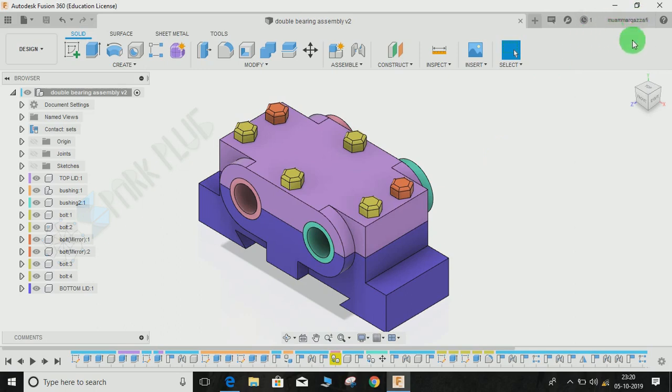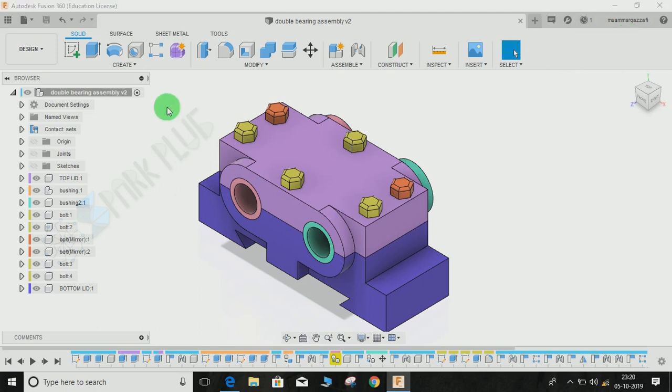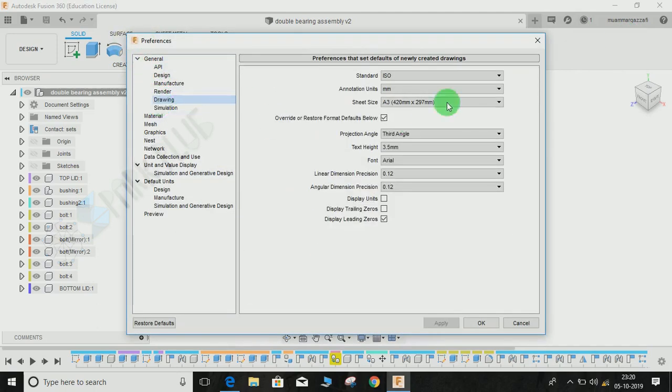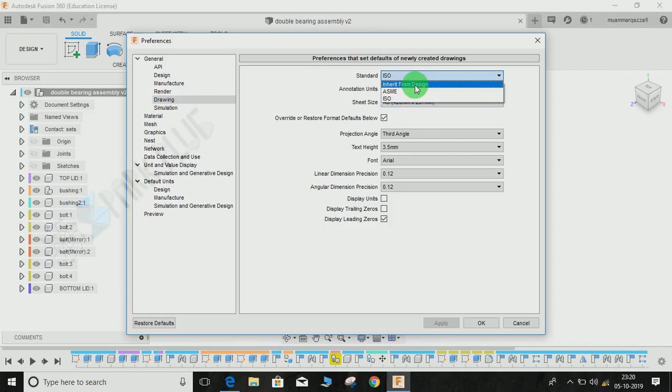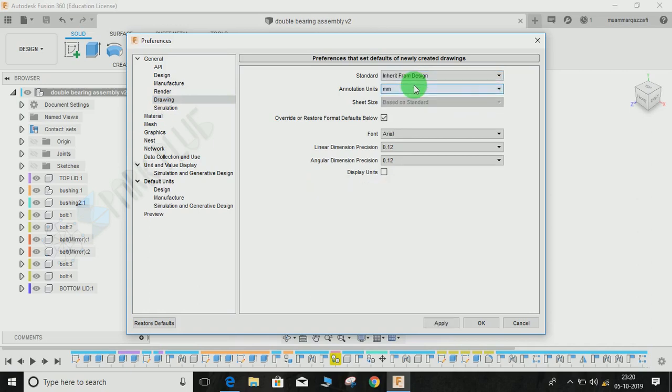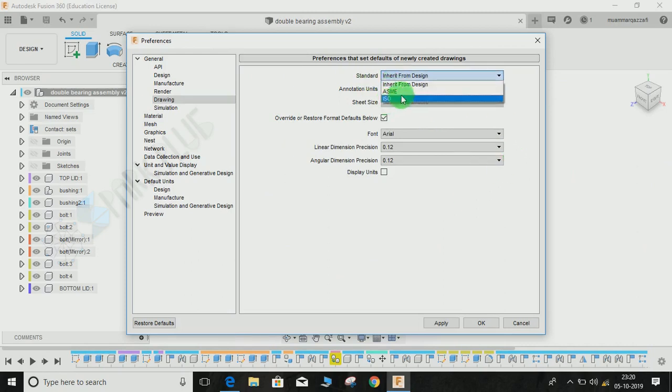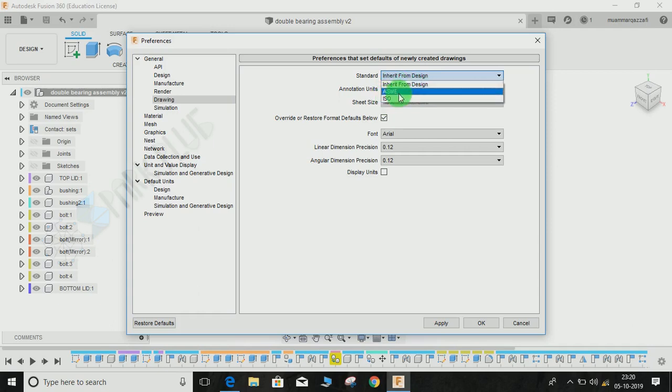Just click on your name on the top right corner and go to Preferences. Once the dialog box opens, click on Journal and go to Drawing. Let me switch back the setting. This is how your standard toolbar will look. Go to Standard, and instead of selecting Inherit from Design, choose any of the other two options, either ISO or ASME. For now, just click on ISO.